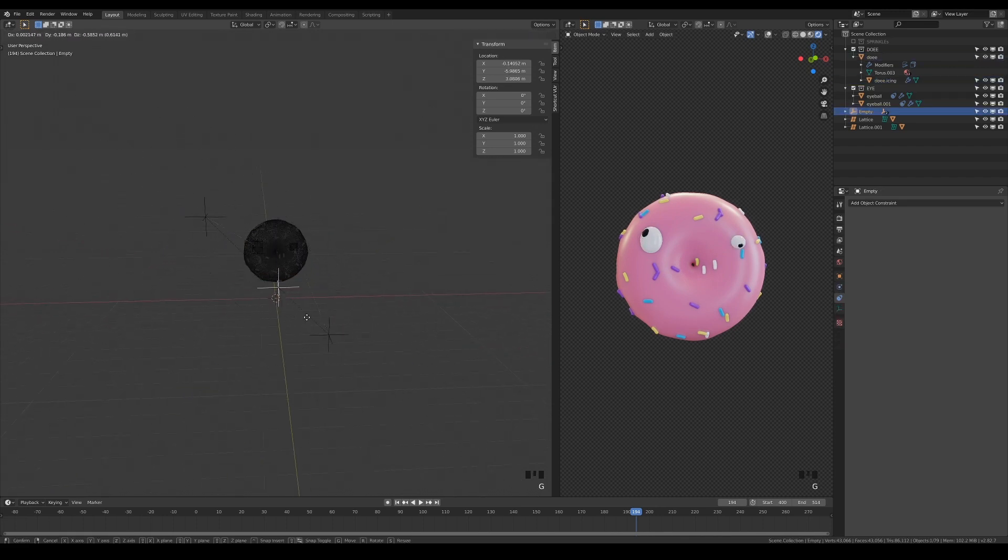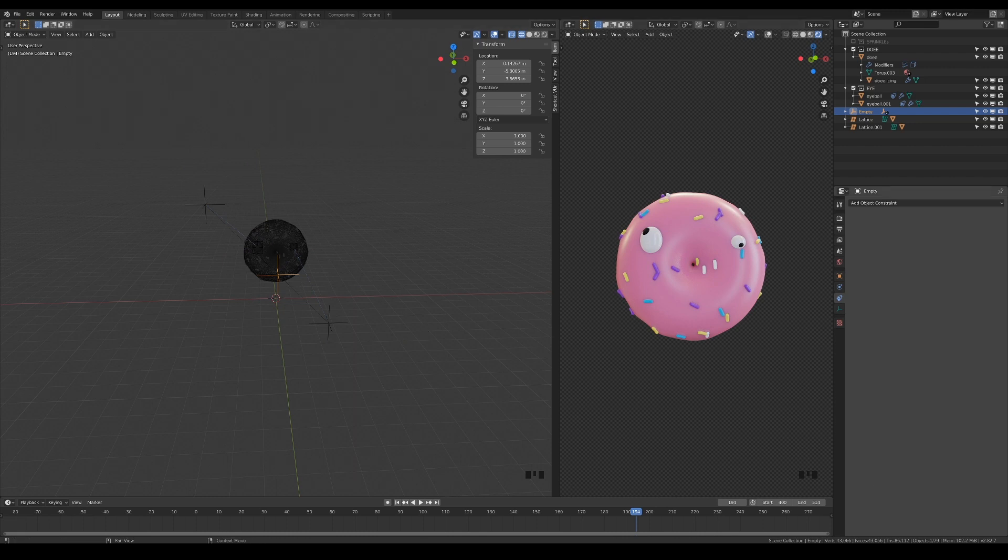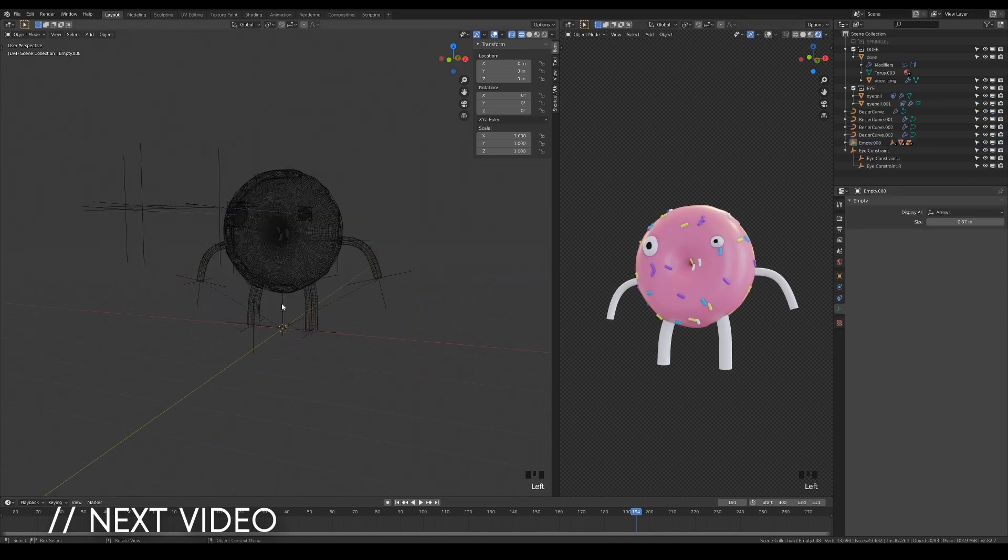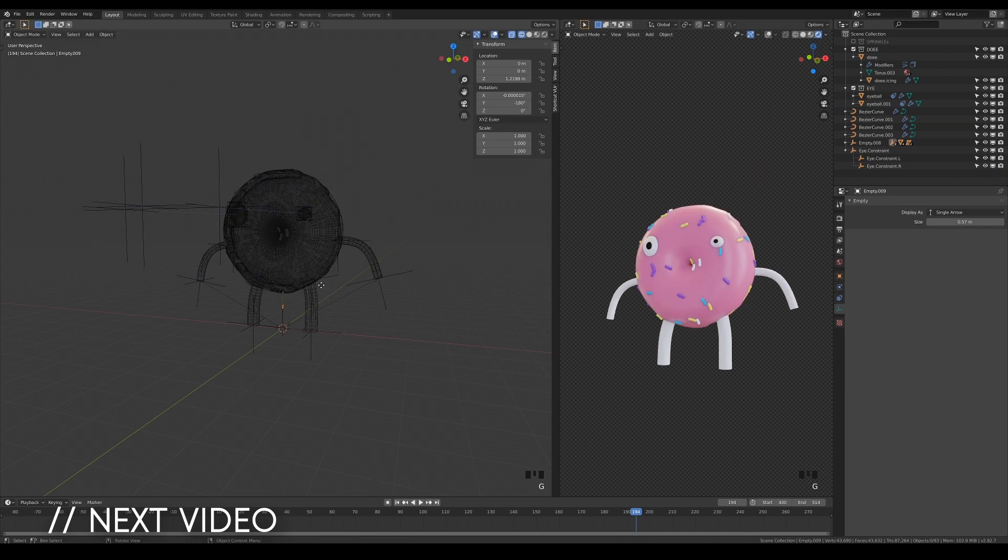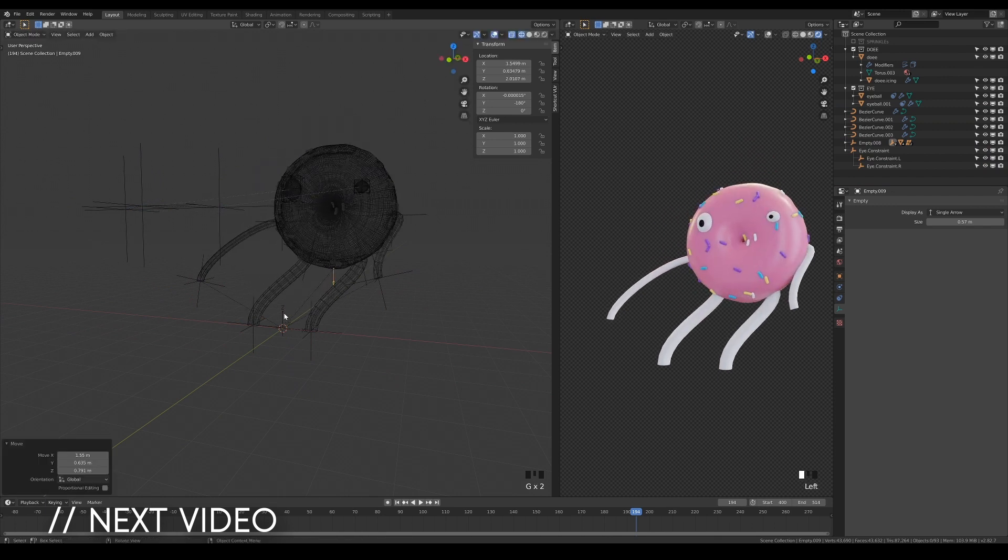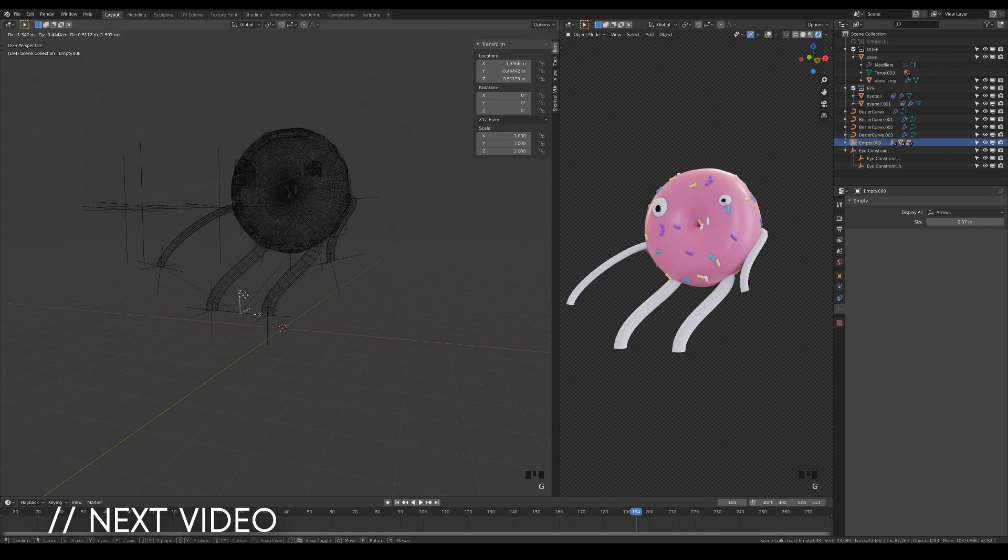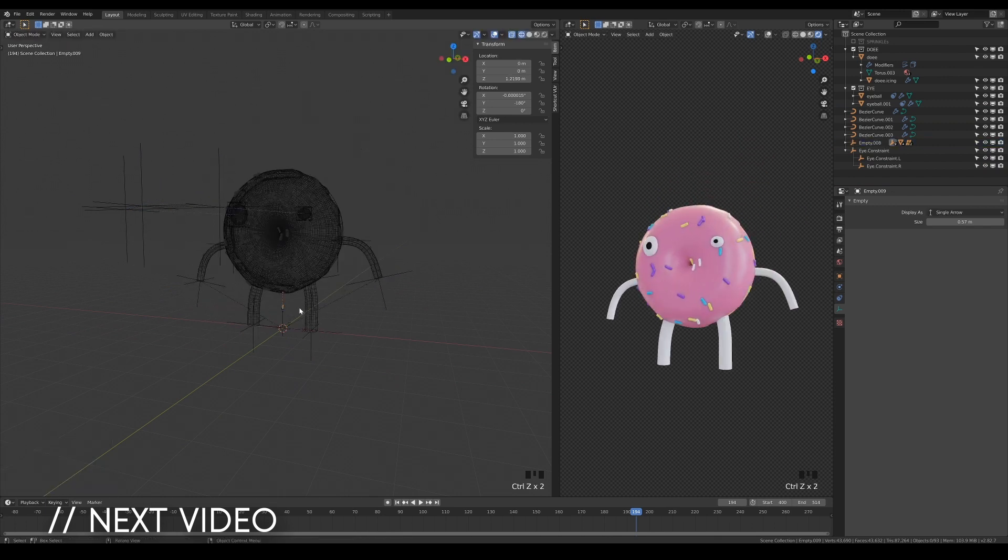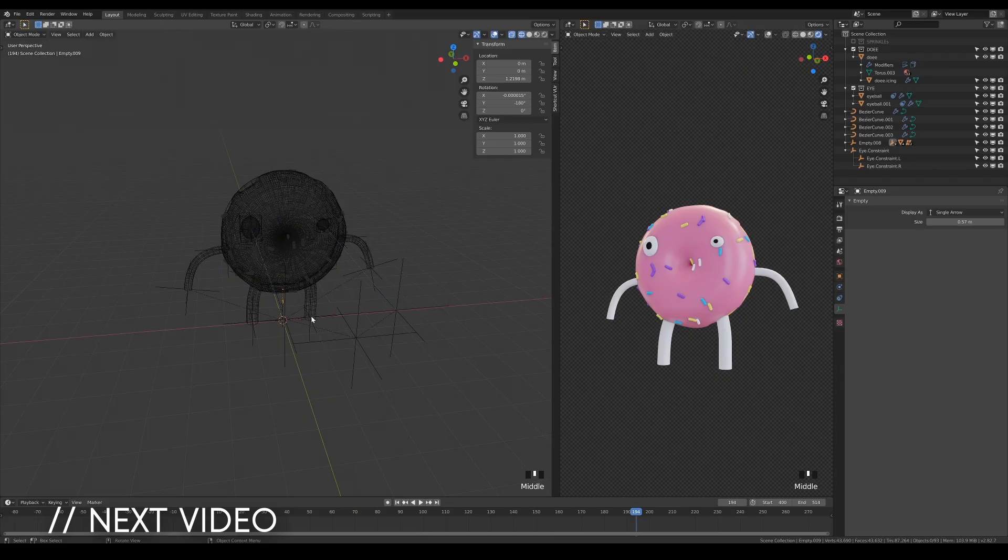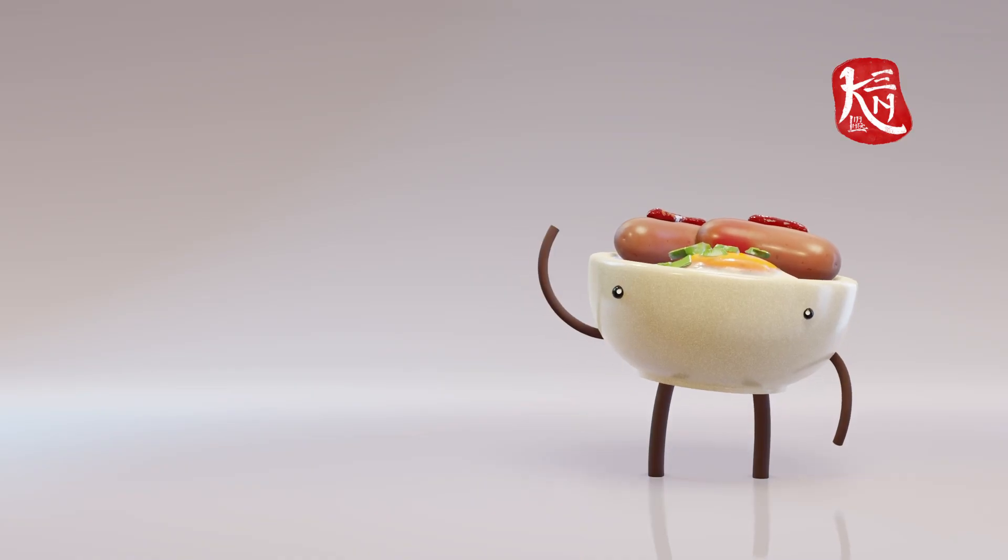And that's all for the eye setup. Be sure to watch part 2 of this tutorial, where I'll continue with the limbs for your character. Thank you for watching, save your file, and I'll see you in the next video. Bye!